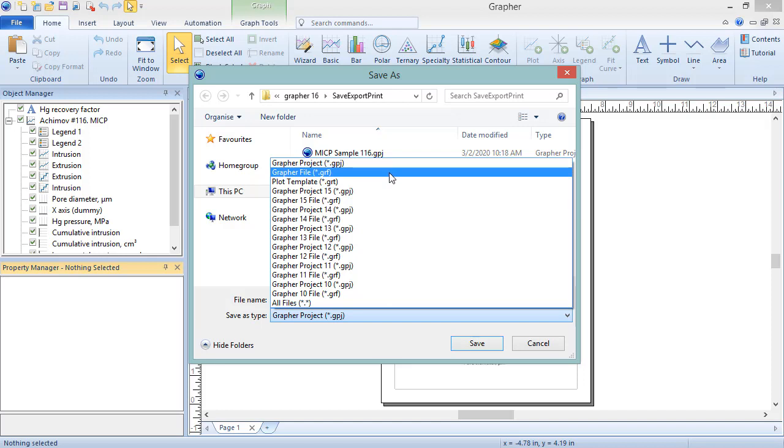Instead of saving the data, it saves a link to the external data files such as DAT, CSV, or XLS files. To edit the data associated with GRF, edit and then save changes to the external data file. Changes to the data file will update the graphs in the GRF file. This file type is useful when data files are frequently updated.